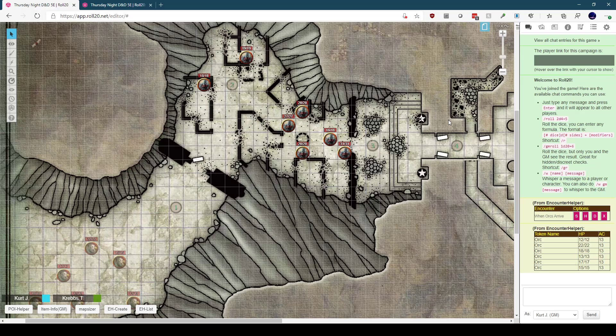On any page where encounters are going to be used, you need to create a token and give it a special name. That name will be encounter token, a space, a dash, and another space, followed by the name of the page. This is case sensitive, though if you try to use the encounter helper commands without having the correctly named token on the page, the script will tell you that you need to create one and it will give you the name that you need to use.